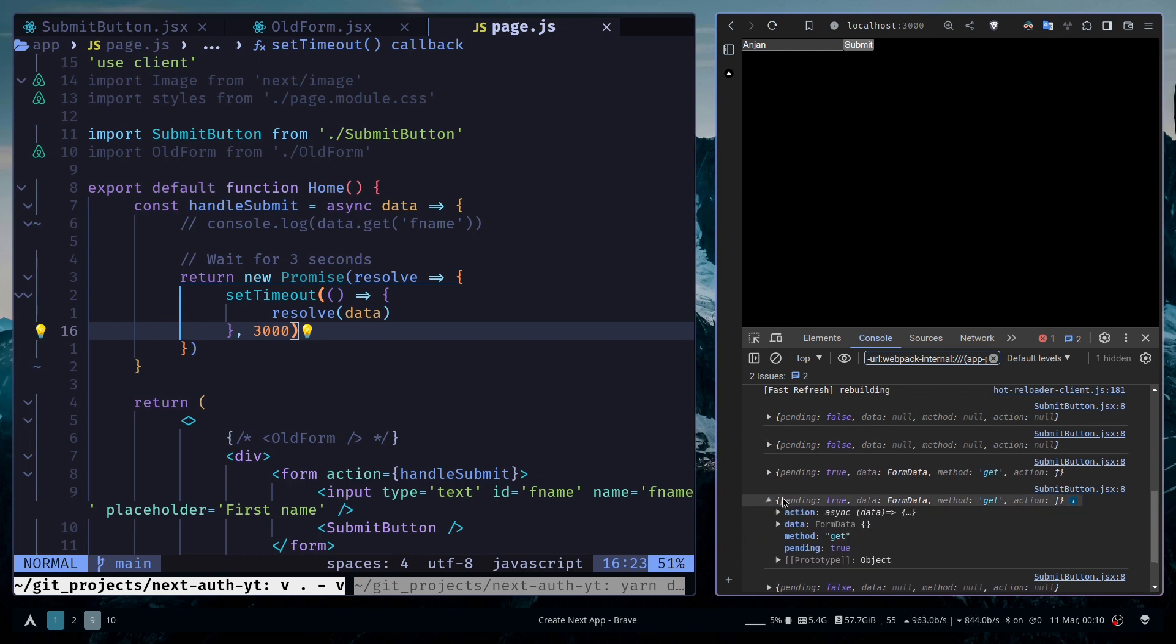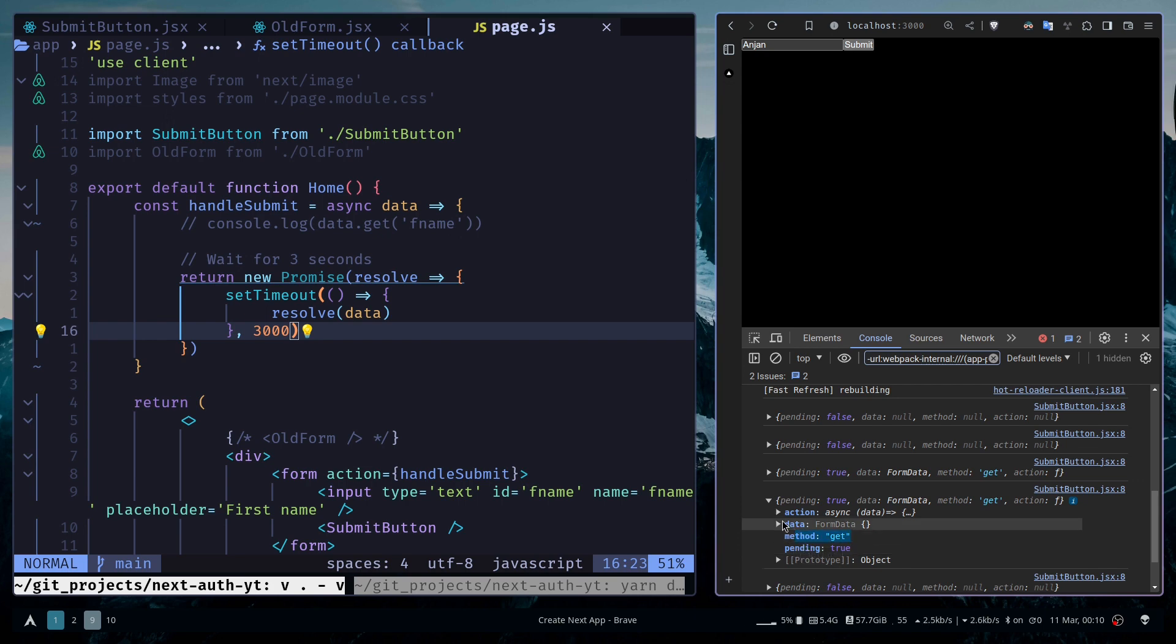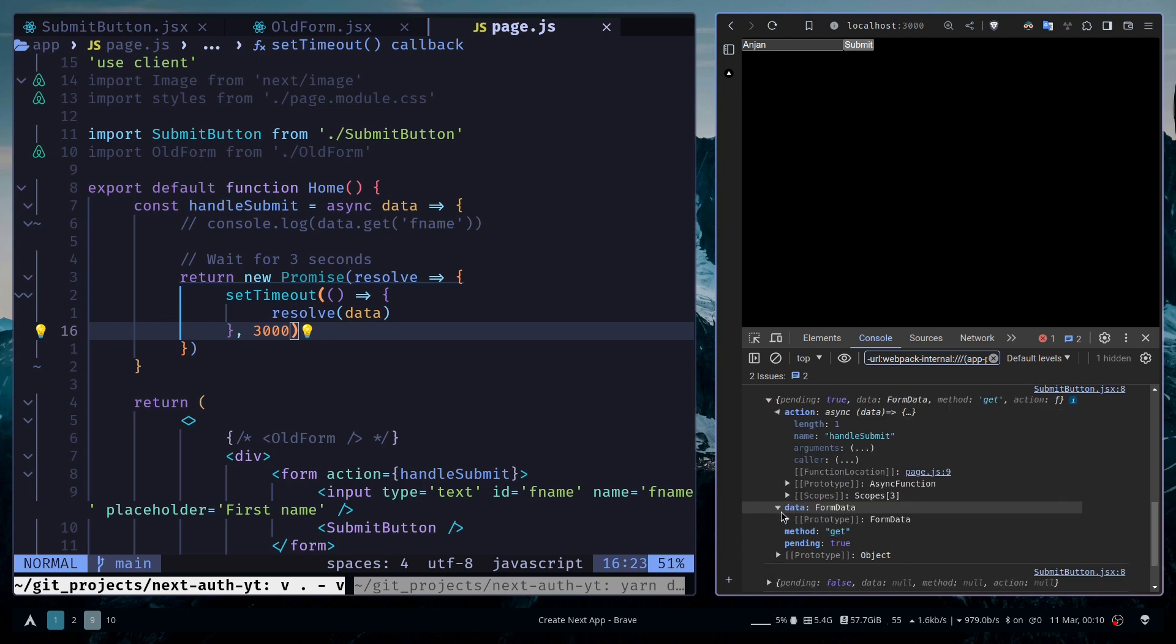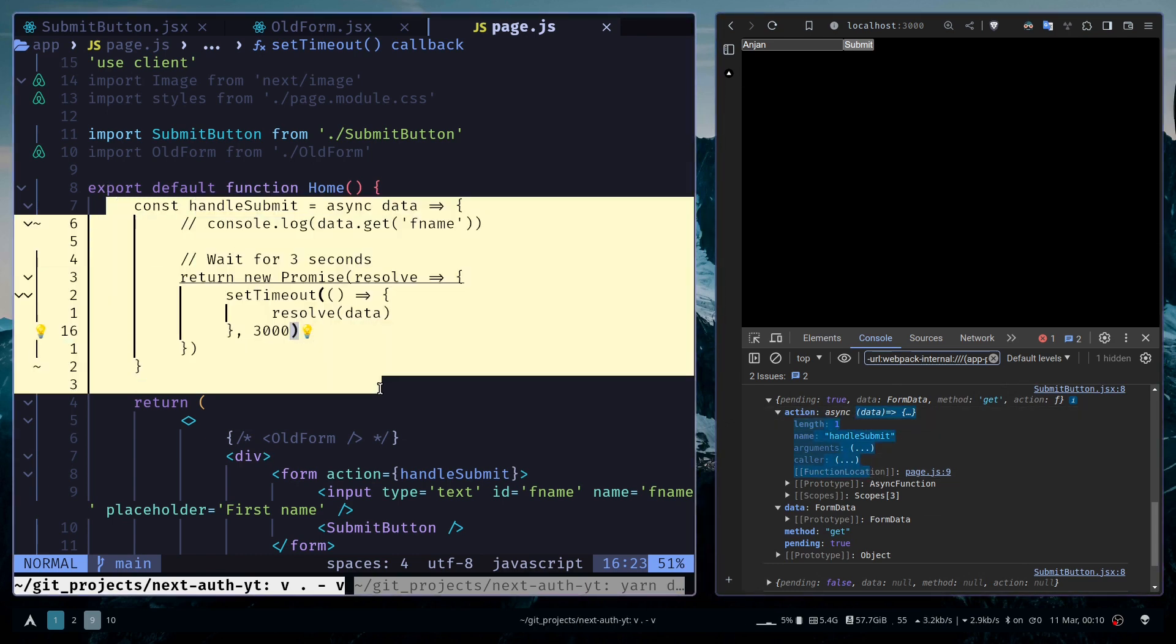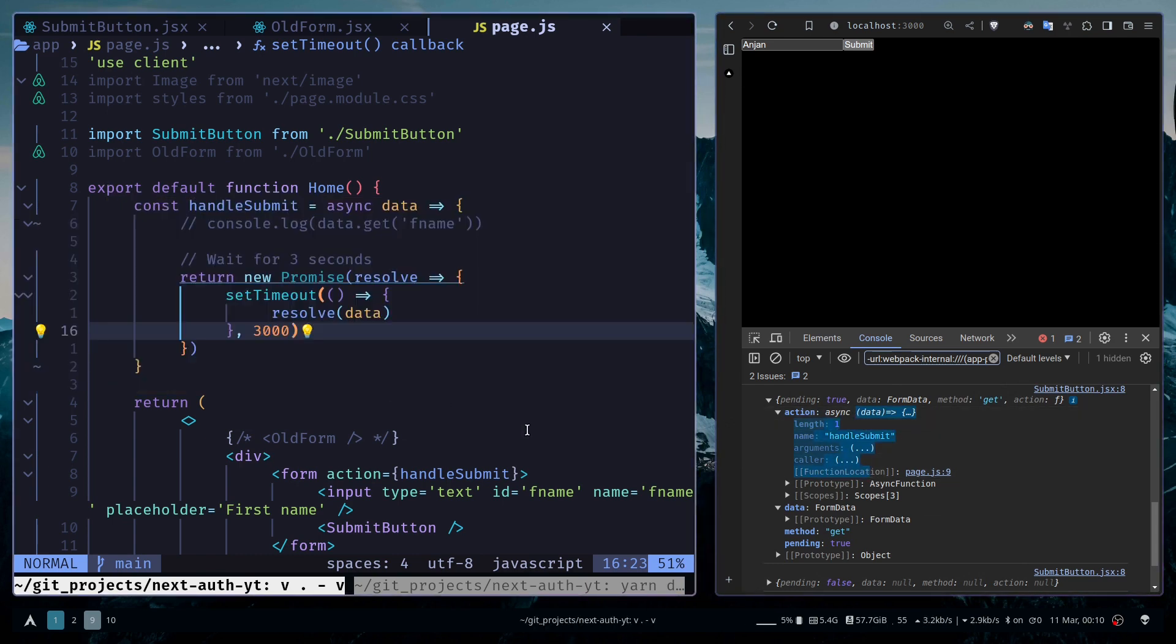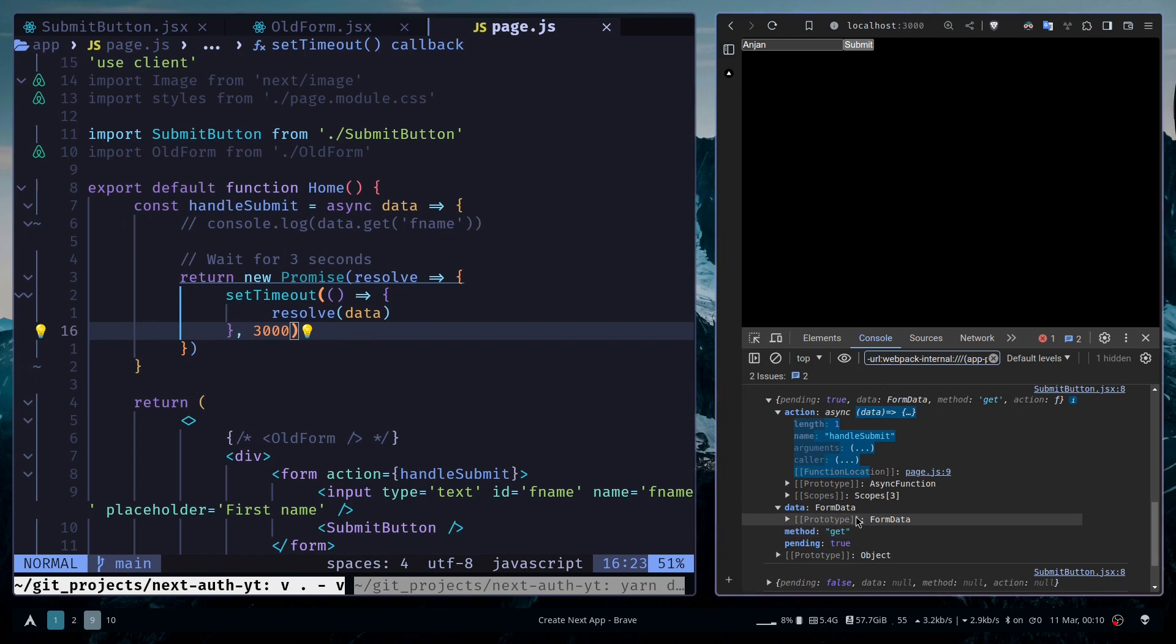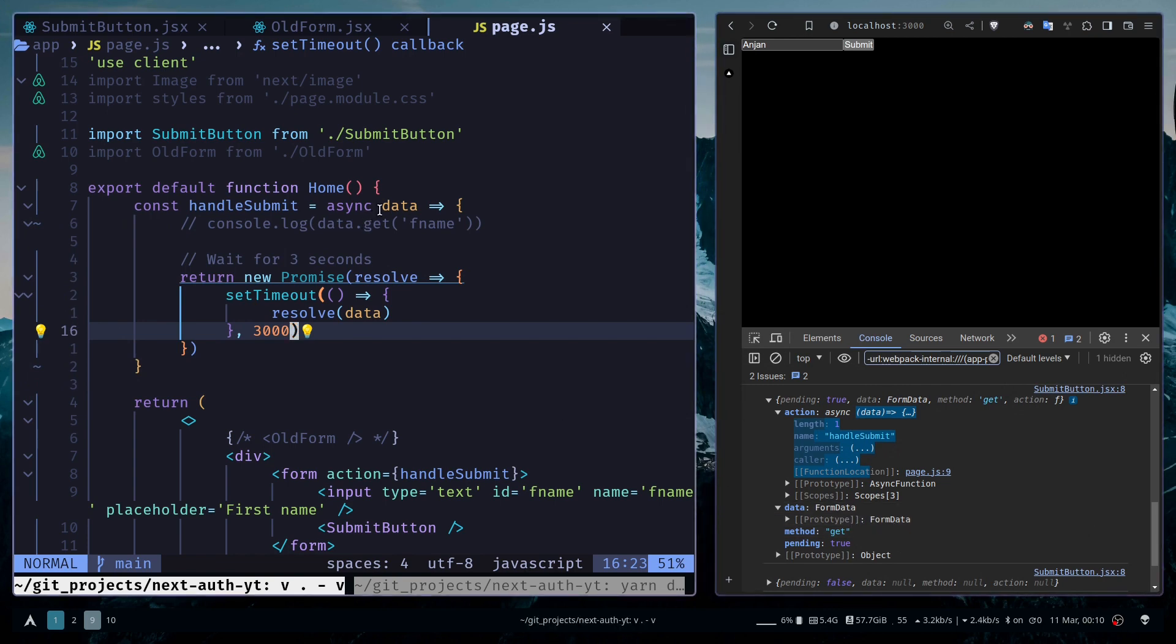If I expand this, the pending state is true. We also have this method, which is the get method. Then you have this data, which is the FormData object. And then you have an action, which is a function. This function is exactly the handleSubmit function, and this data is actually this data variable in this function.